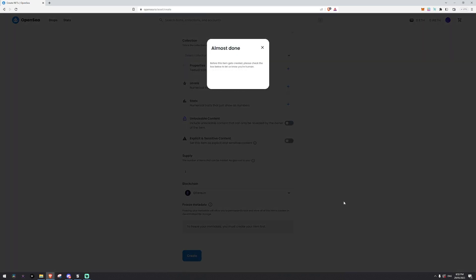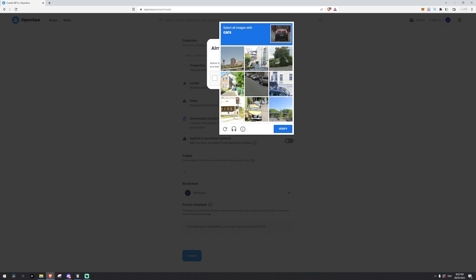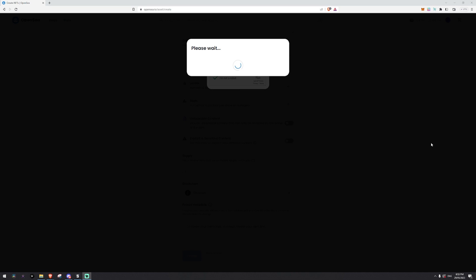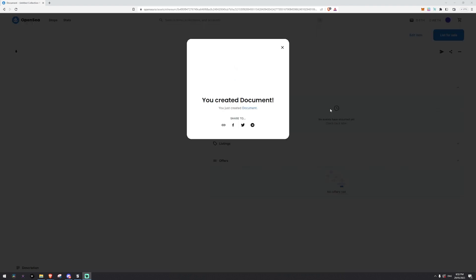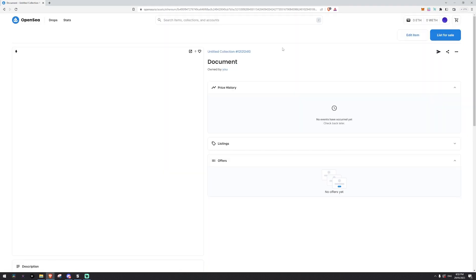So once we click create we just need to check that we're not a robot and click on some cars. Verify and it will process now and once it's created we'll copy the link and bring it into Game Maker so we can see it inside. Okay you create a document. Fantastic.